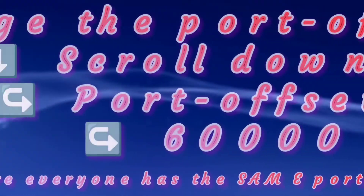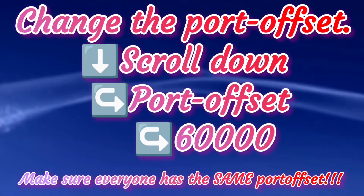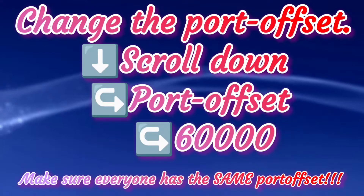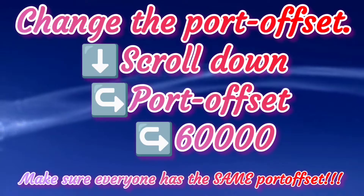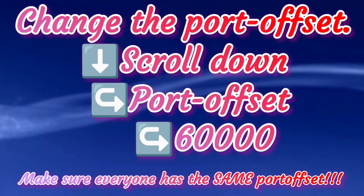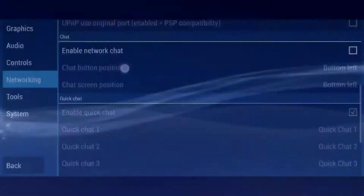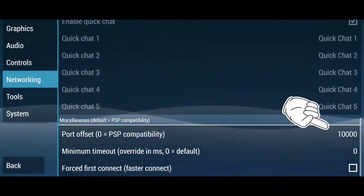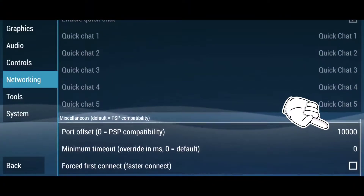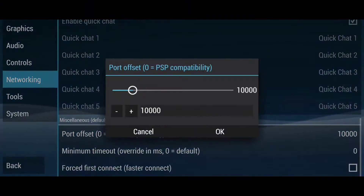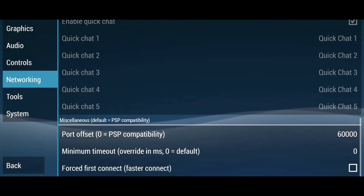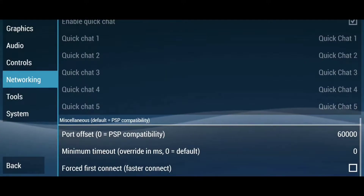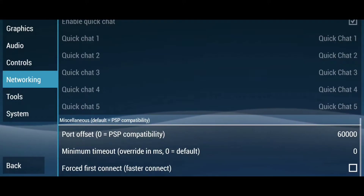Now you need to change the port offset. The default port offset is most likely not going to work and it will give you errors. Scroll all the way down, select the port offset option, then I recommend that you slide the slider all the way to 60,000. That worked the best in my experience. If you are done, just tap on OK.